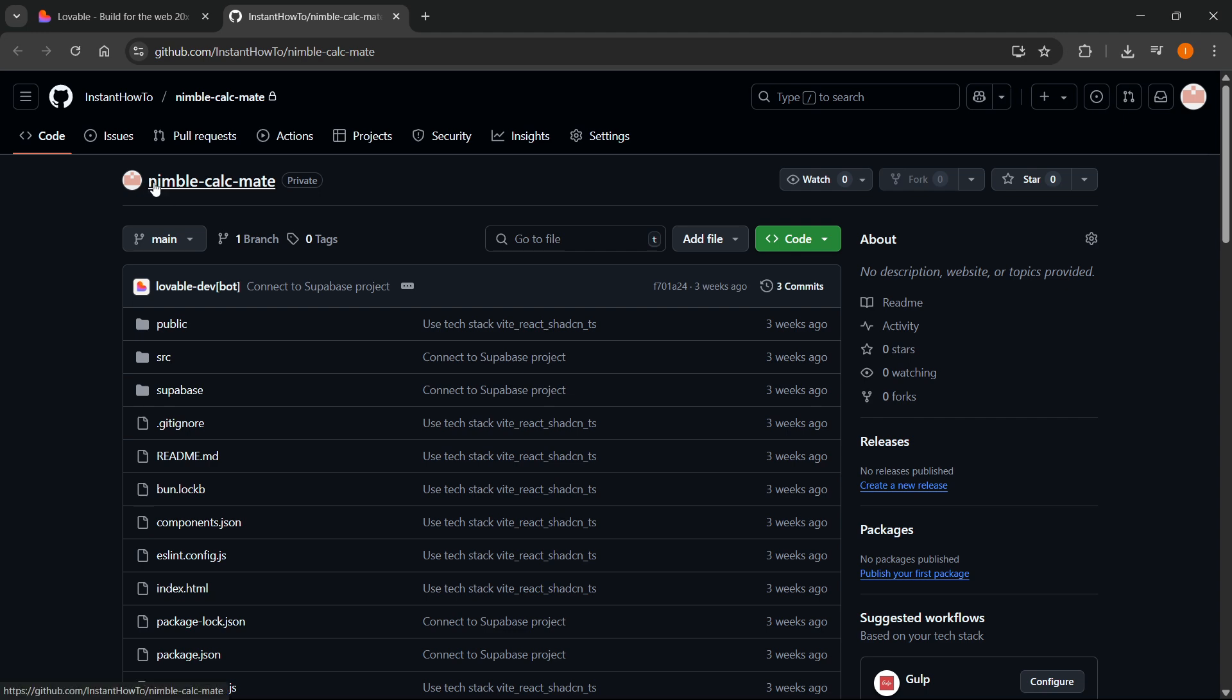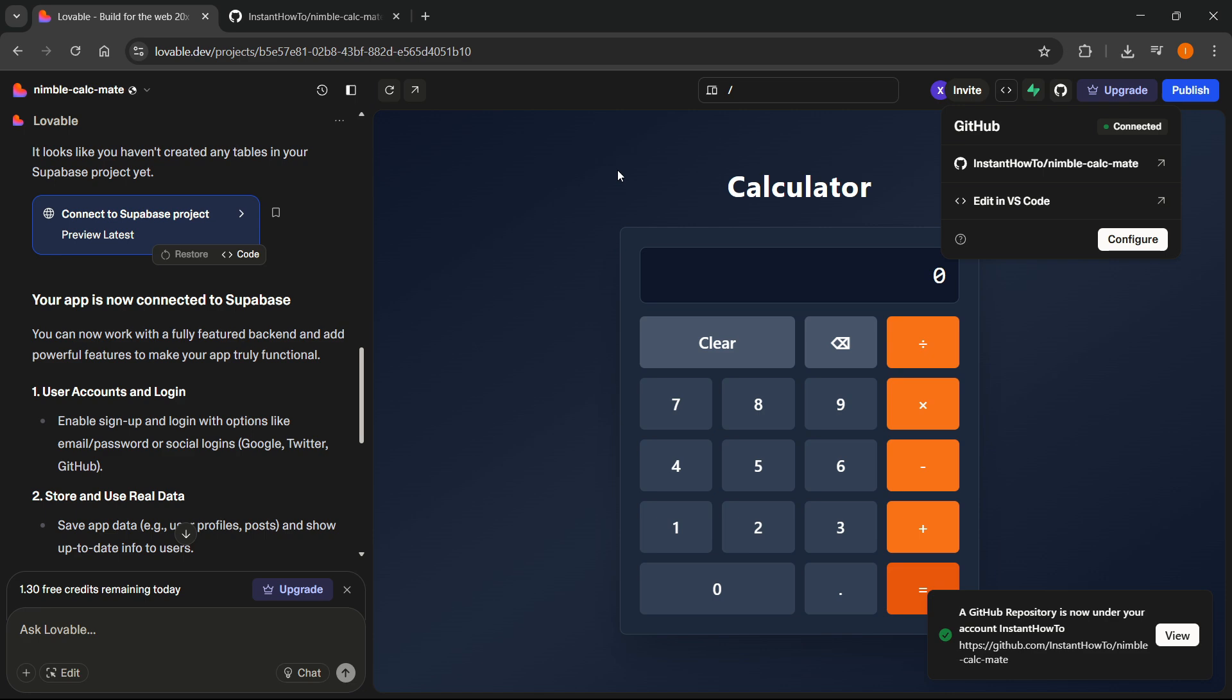Make sure you remember this name. So for me, it's going to be Nimble CalcMate. It's just a simple calculator app and this is what it is.